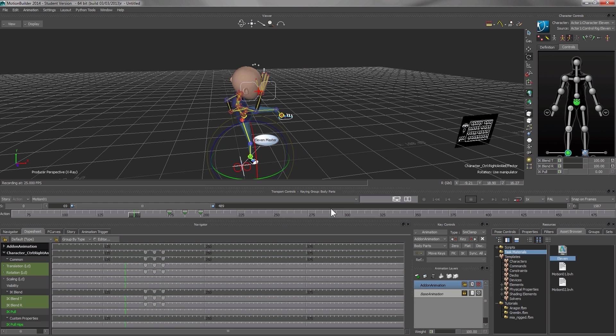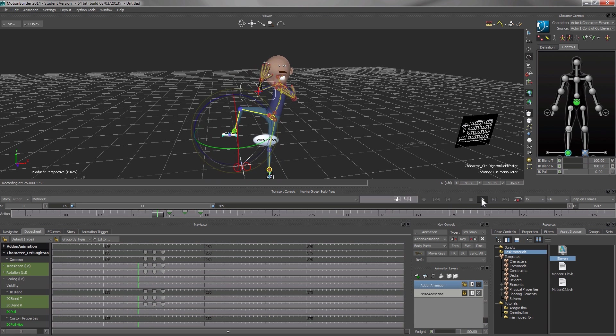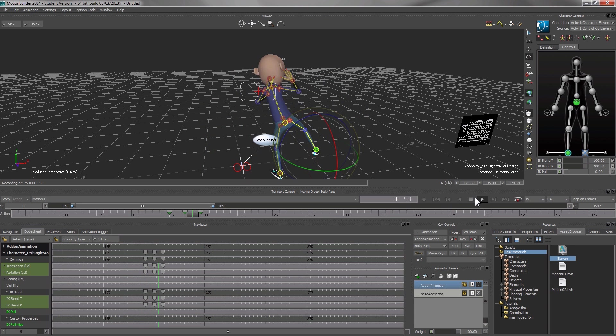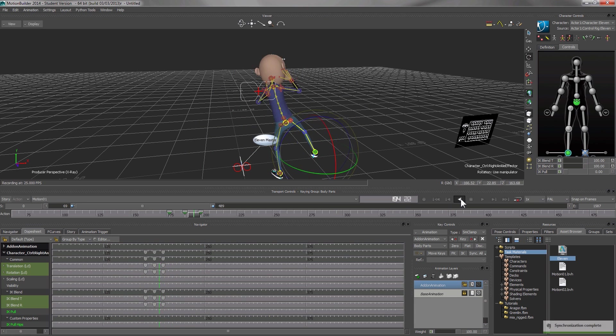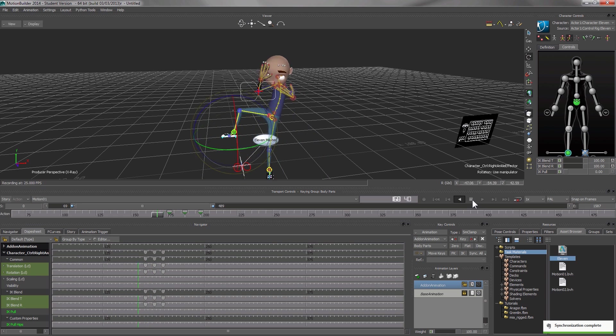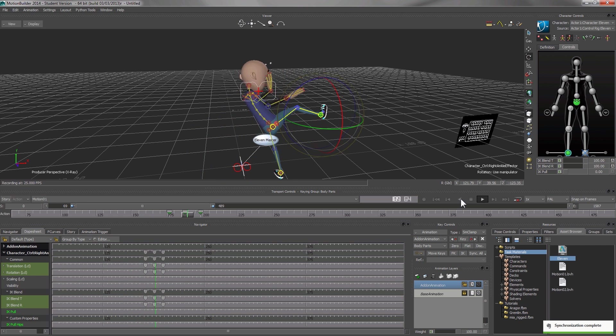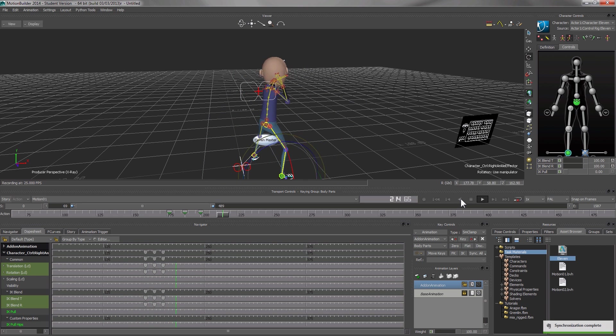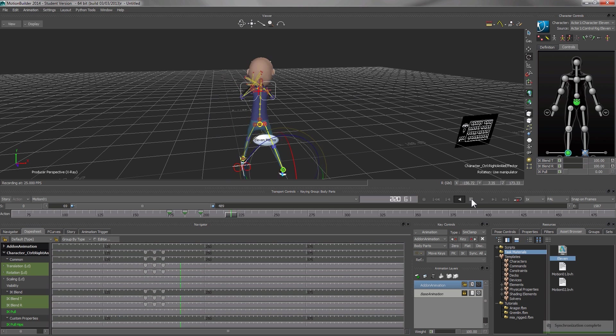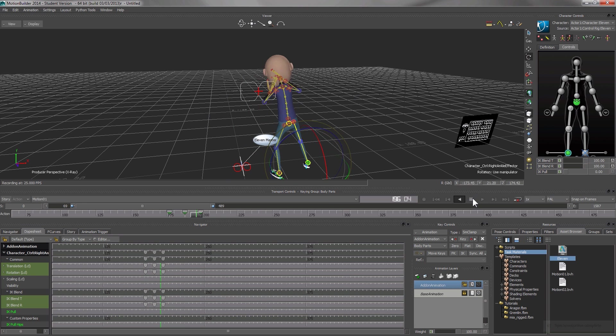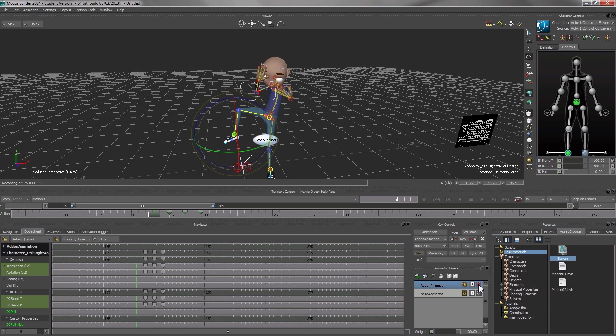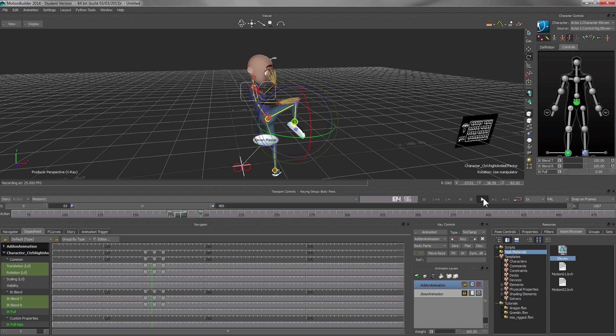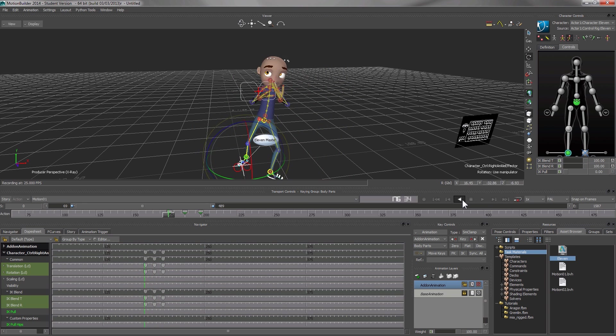If you wish to see the original movement, we can disable the add-on animation layer by clicking this mute button. This is the original kick. We enable it again. This is the edited kick. A lot better.